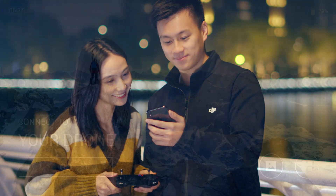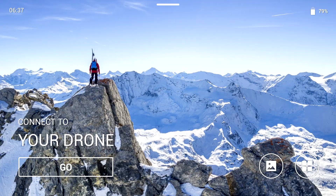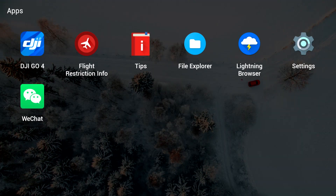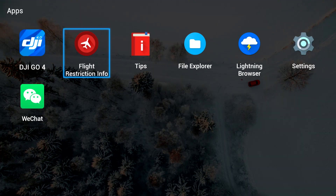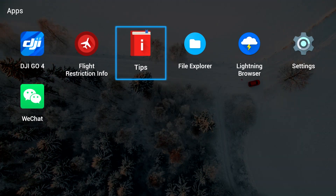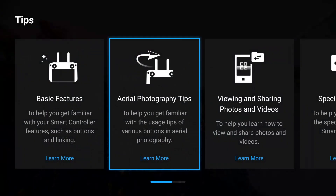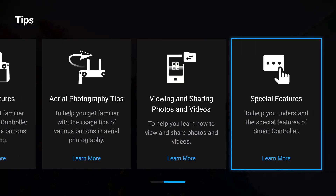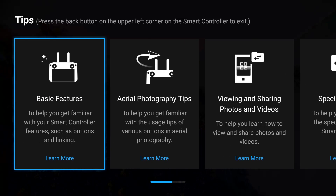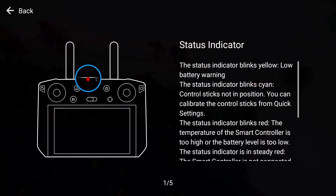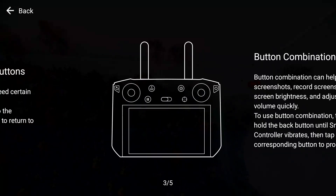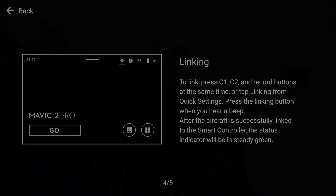Now you know these simple techniques. You can learn more by going to Tips on the DJI Smart Controller's Function screen. Thank you for watching.